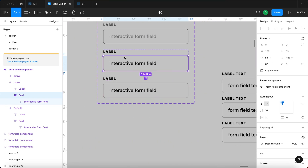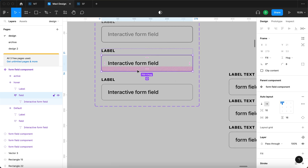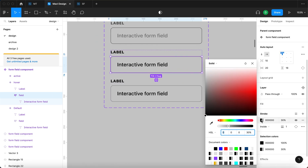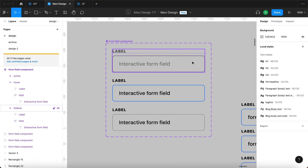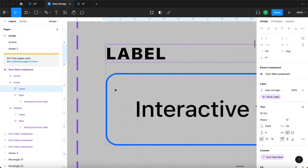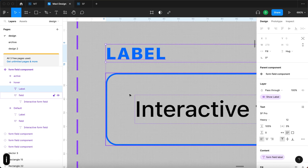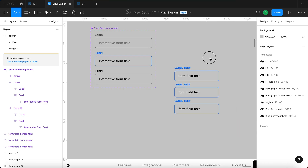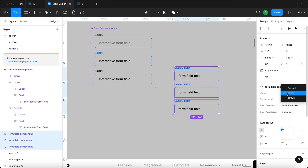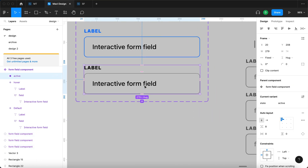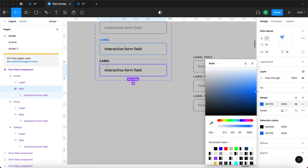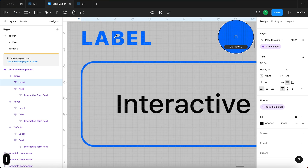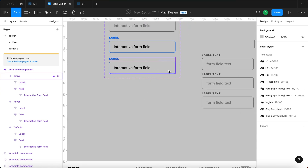For the hover state, we're going to get some type of signal that this is interactive. I'll select a color we're already using — using this blue color for the stroke. When you hover over the form field you get this appearance. I think we could also change the label to this blue color. Notice how all these updated because we updated the hover state. For the active state, we're also going to use this blue color for both the stroke and the label.